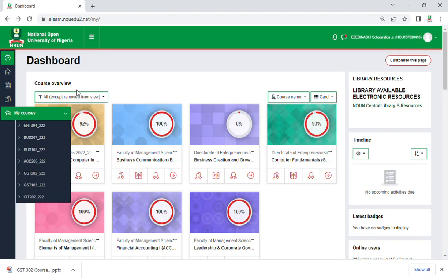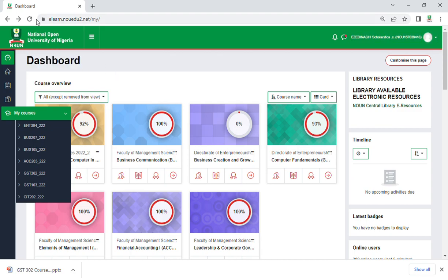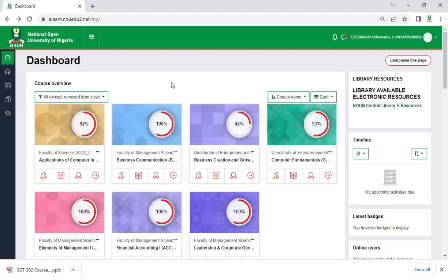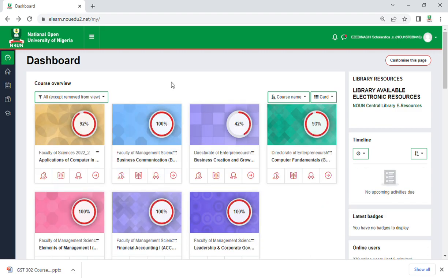Now, after you refresh this page, watch this. You can see it has moved to 42% even without doing one TMA. I did not mark it finish. If I should mark everything, this thing is going to move - the probability has moved to 80%.